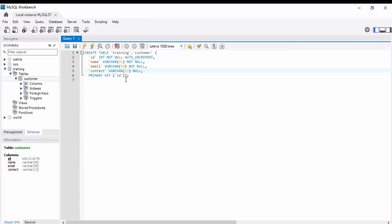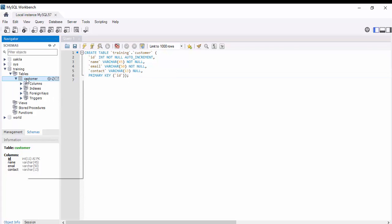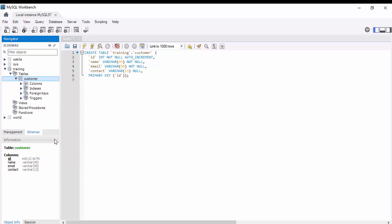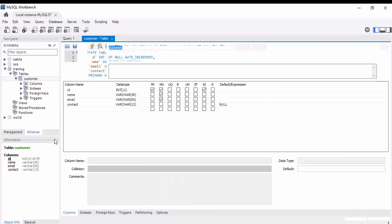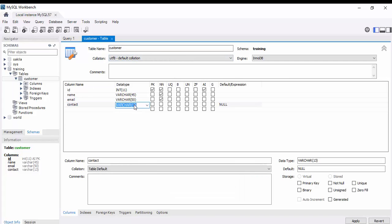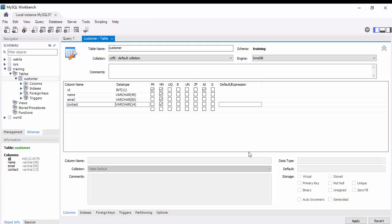In a similar way, we can do alter command for this particular table. Right-click on the table name which you have to alter, just click alter. As you see here, I want to change the size of varchar to 13 to 14, and also want to make it as not null.